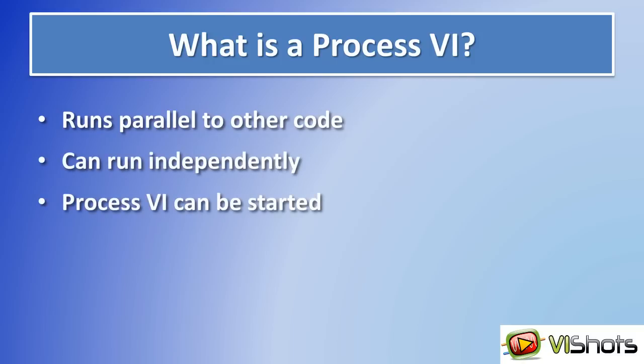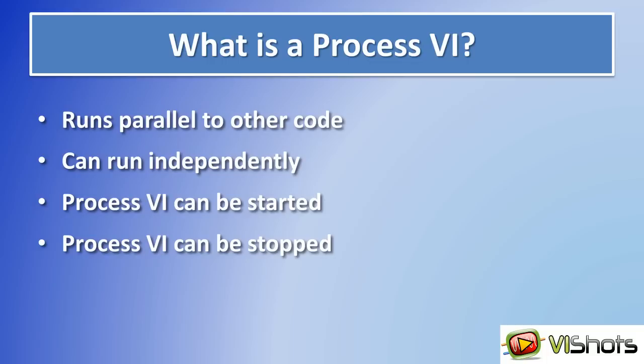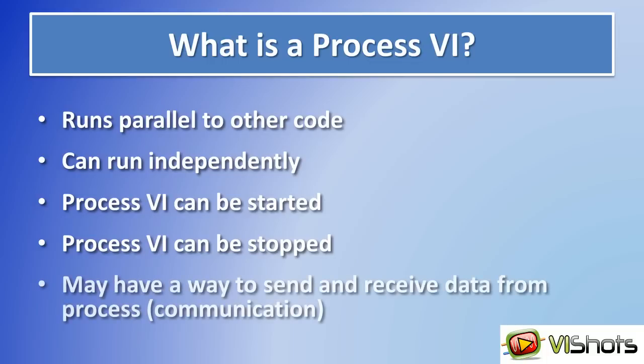A process VI can be started and stopped. Also, we may have a way to send and receive data from the process using a communication pathway. This is not necessary, and you can have a process VI that can just start, execute on some task, and complete all on its own without having to have any communication from another process.